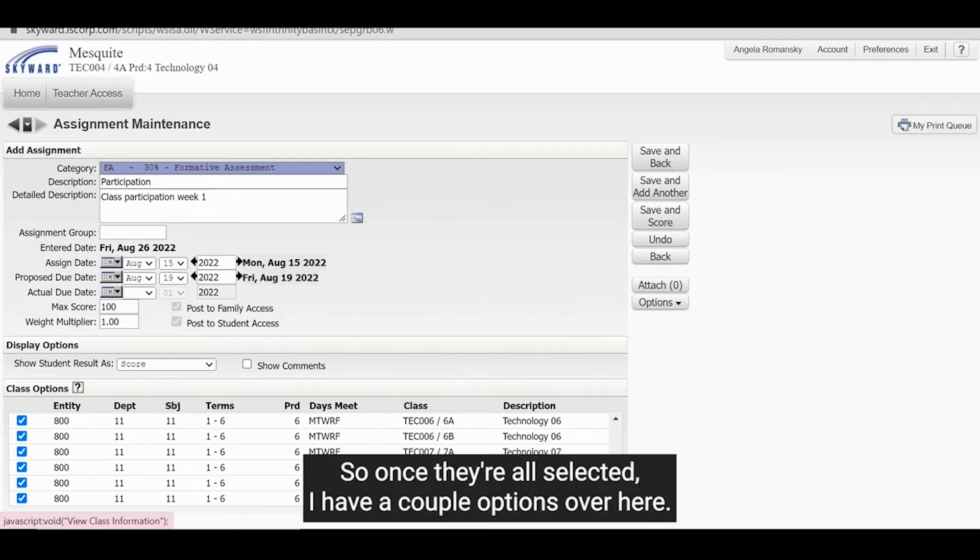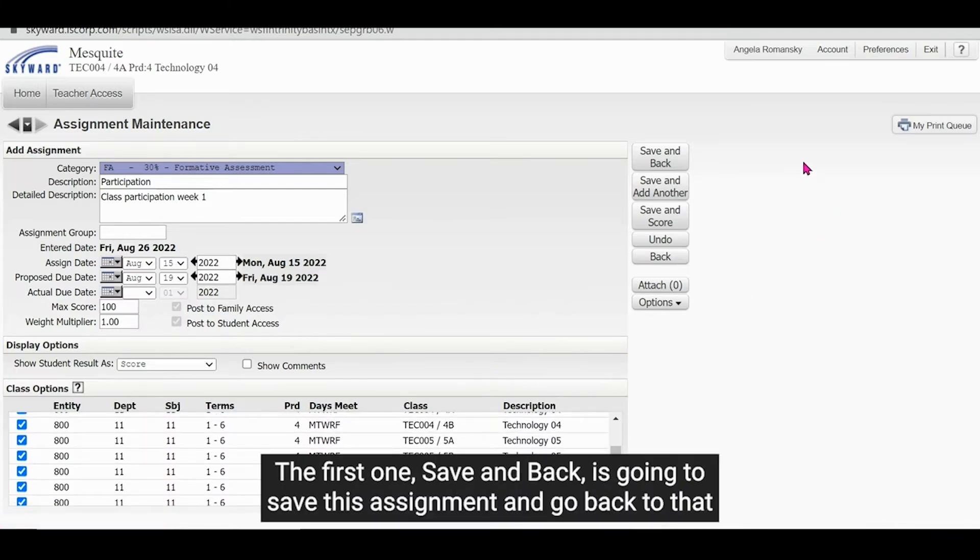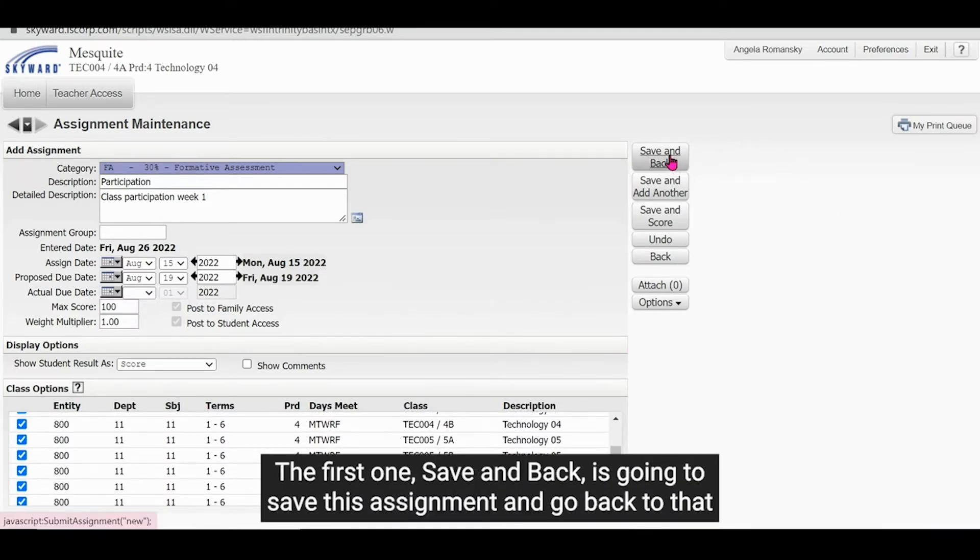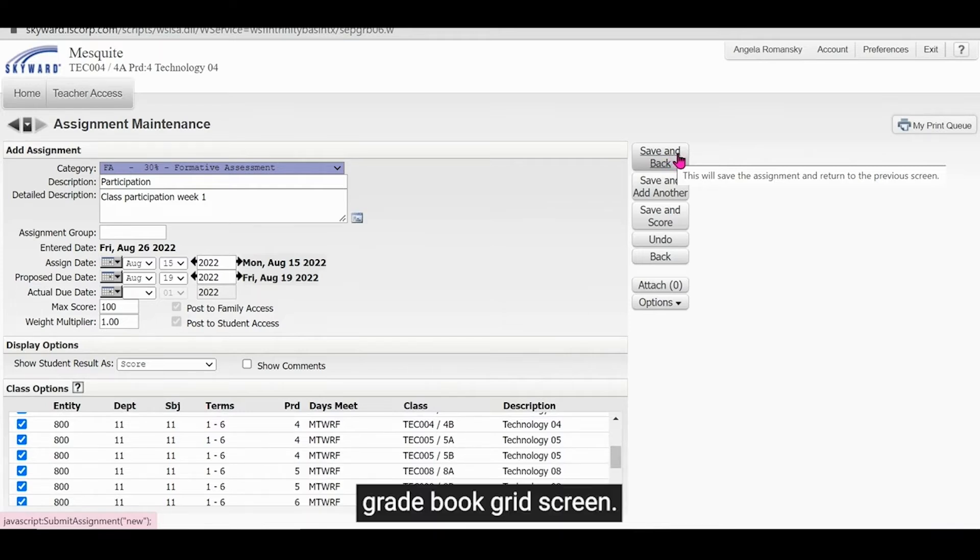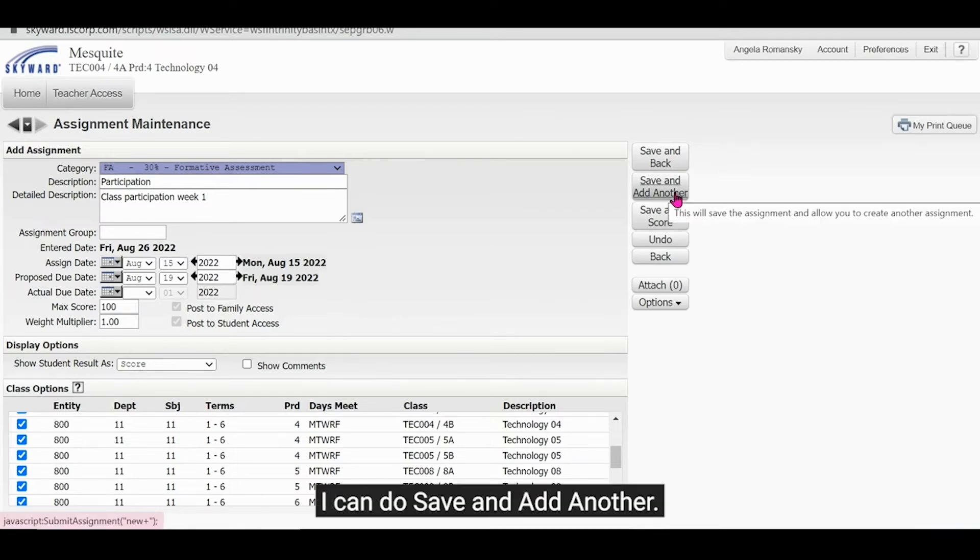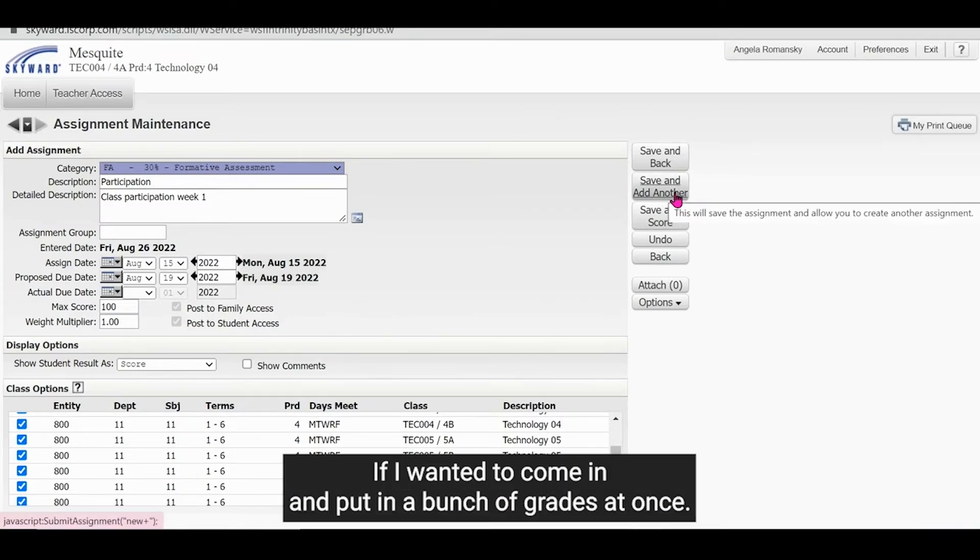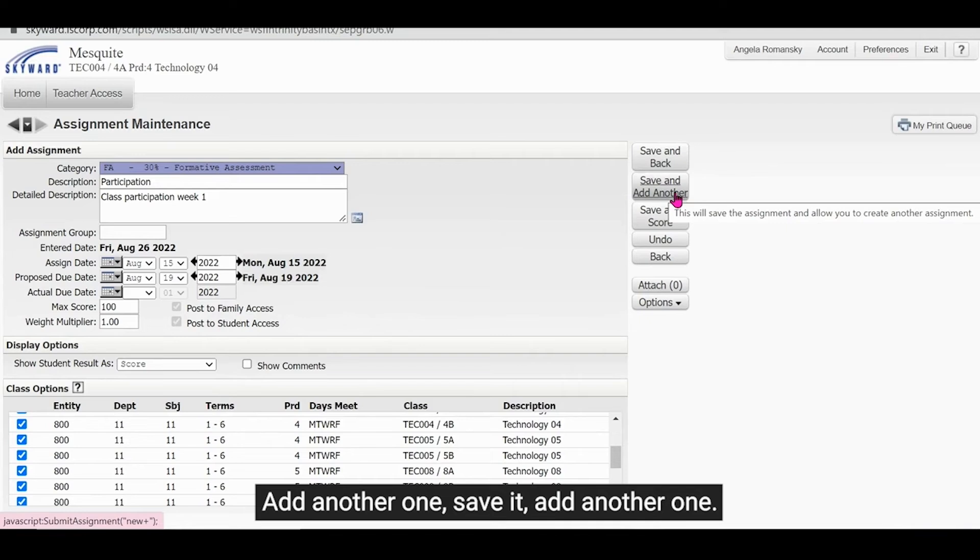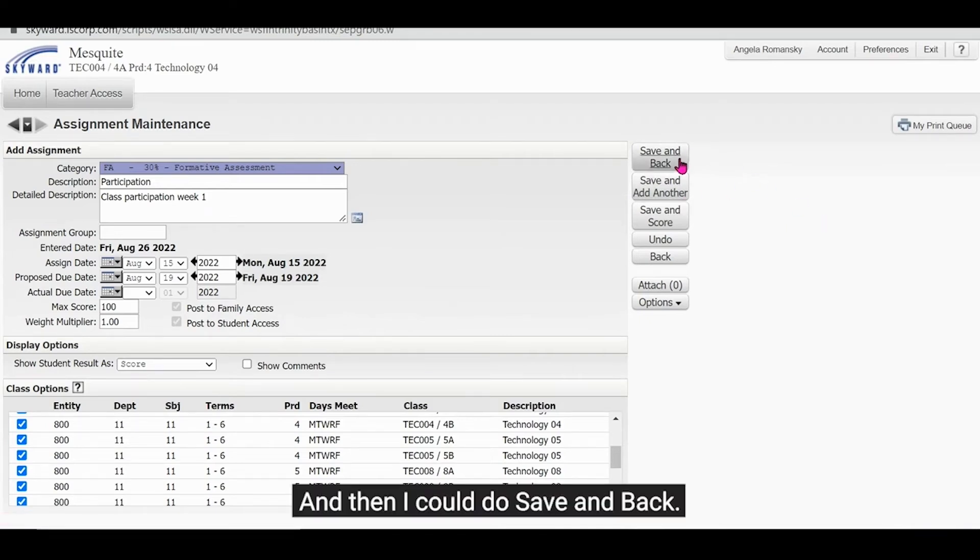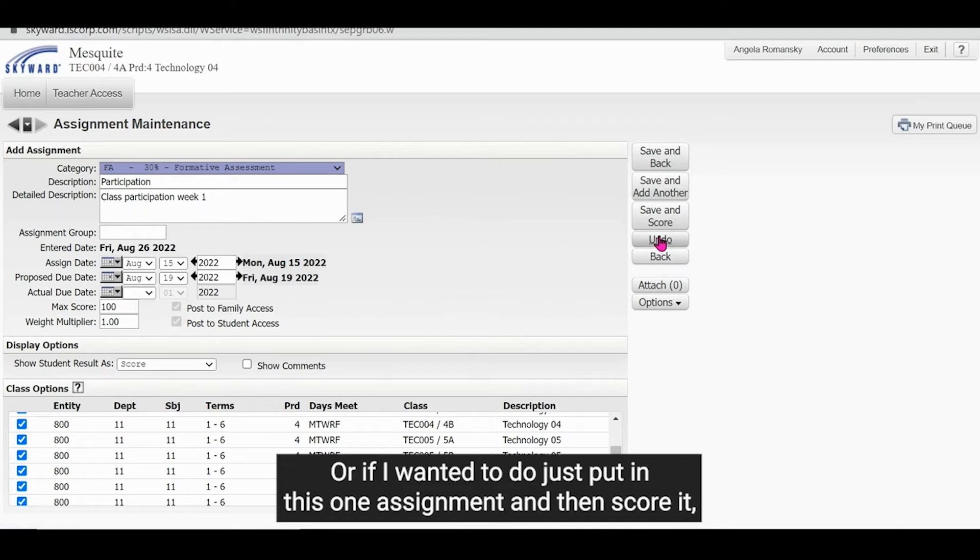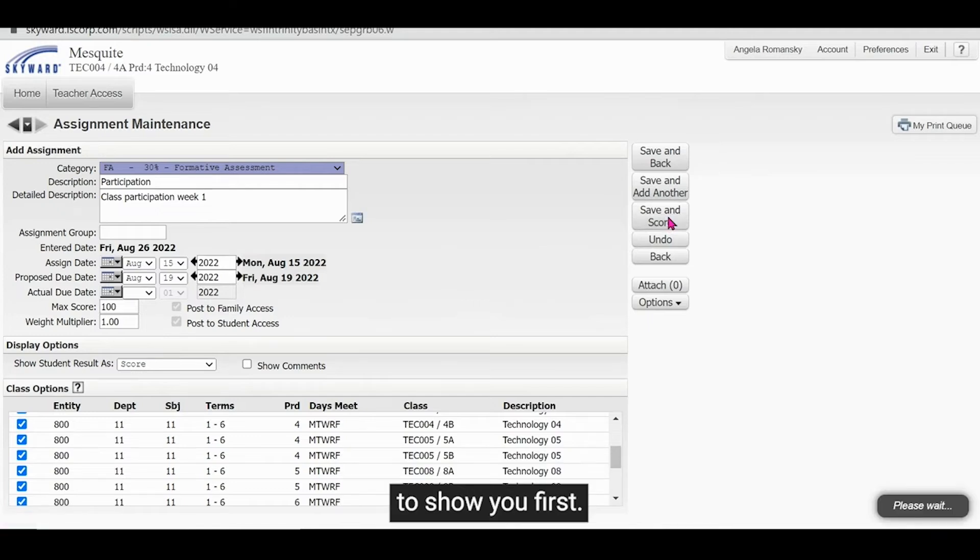So once they're all selected, I have a couple options over here. The first one, save and back, is going to save this assignment and go back to that grade book grid screen. I can do save and add another. If I wanted to come in and put in a bunch of grades at once, I could come in and add a couple assignments and just save them, add another one, save it, add another one. And then I could do save and back. Or if I wanted to do just put in this one assignment and then score it, I could hit save and score, which is what I'm going to show you first.